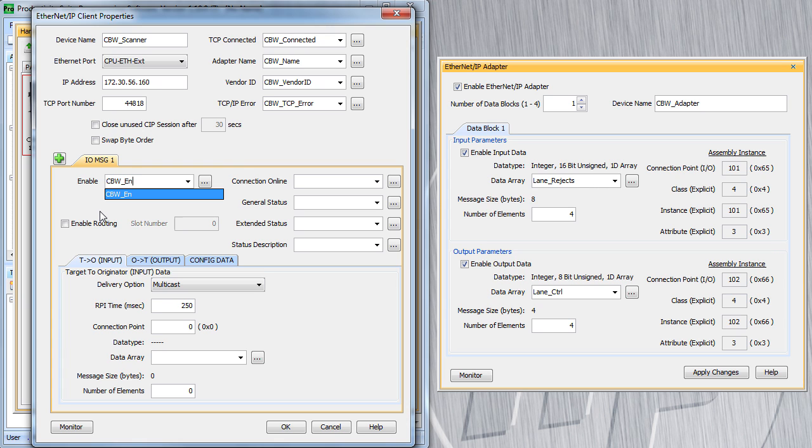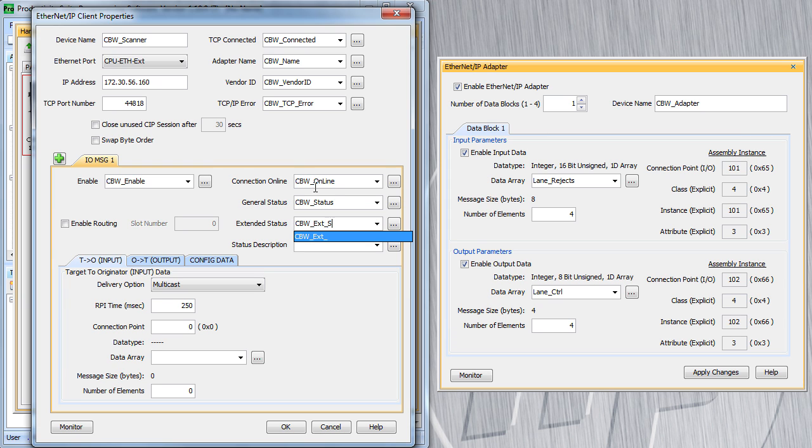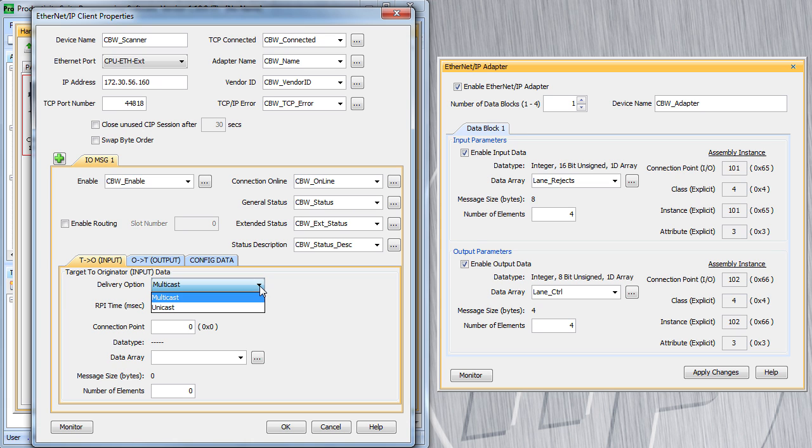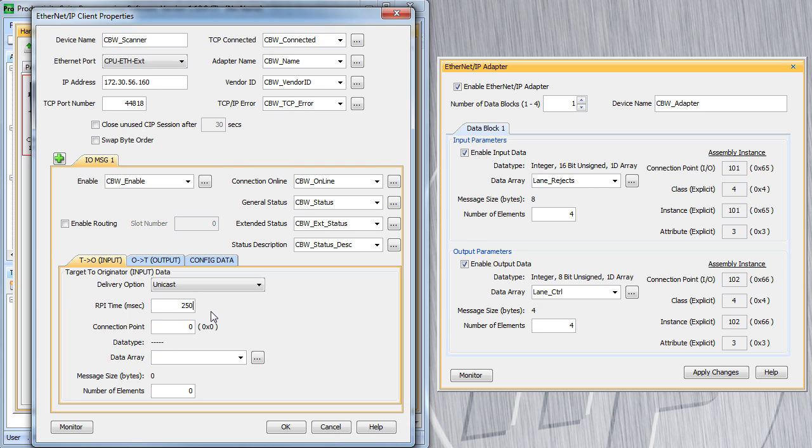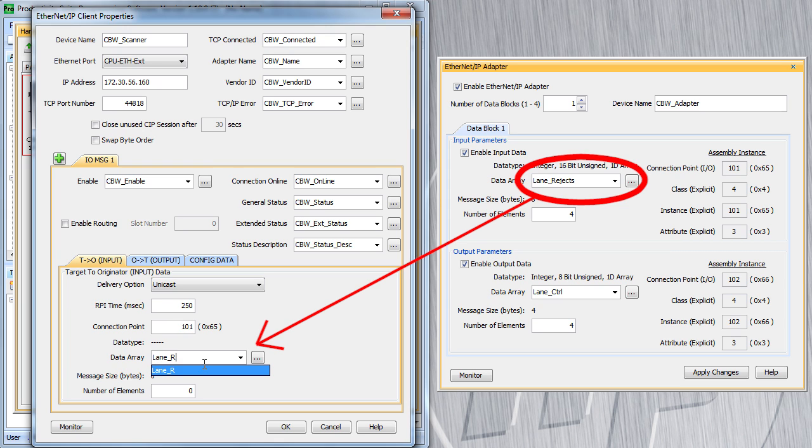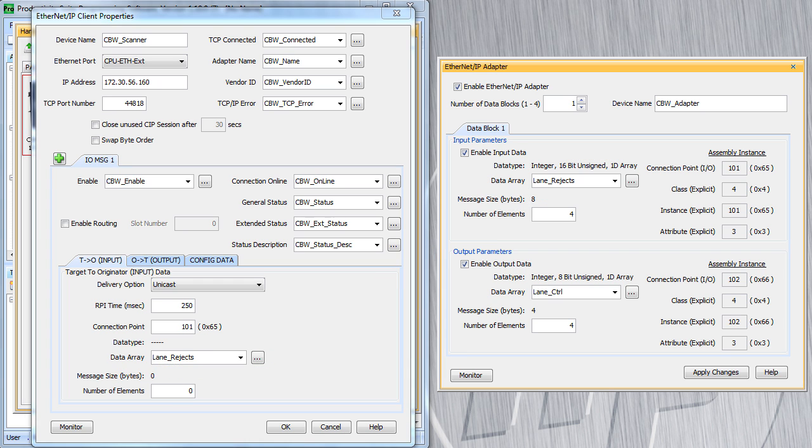I am going to go ahead and fill in these tags over here so we can monitor the status of the scanner. And then once that is done, all we have to do is configure the messaging from the target to the originator – that's from the candy bar wrapper machine to us, so that's our input – and from the originator to the target – that's us to the candy bar wrapping machine which is our output. For the data coming to us, we want that to be delivered by the adapter in a unicast just to us. The interval between messages is currently set to 250 milliseconds – that's 4 times a second – that's plenty, I'll leave that alone. This connection point, we take that straight from the adapter. This is the input data, so we go to the input block and we see that our connection point is 101 – so that's the number we put right here. Now we need to create a data array for those results to be put in. I like to use the same name as the data array that is down on the adapter so there is no confusion.